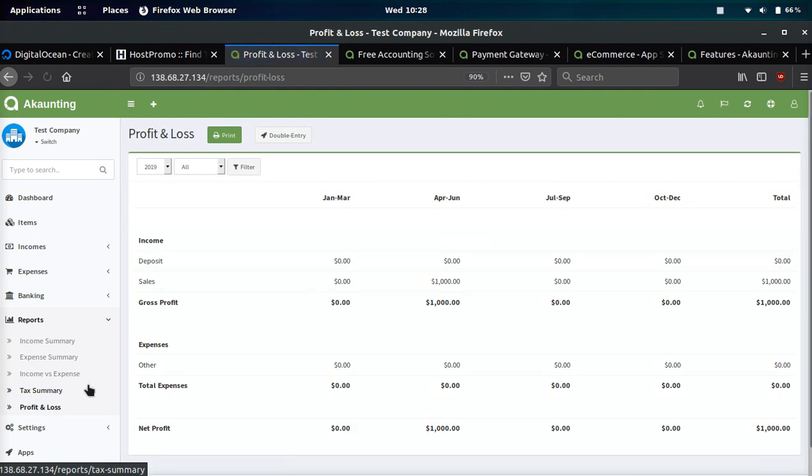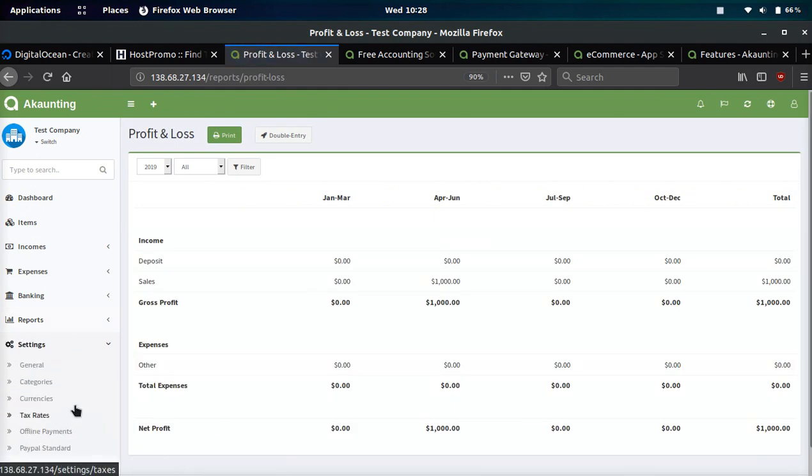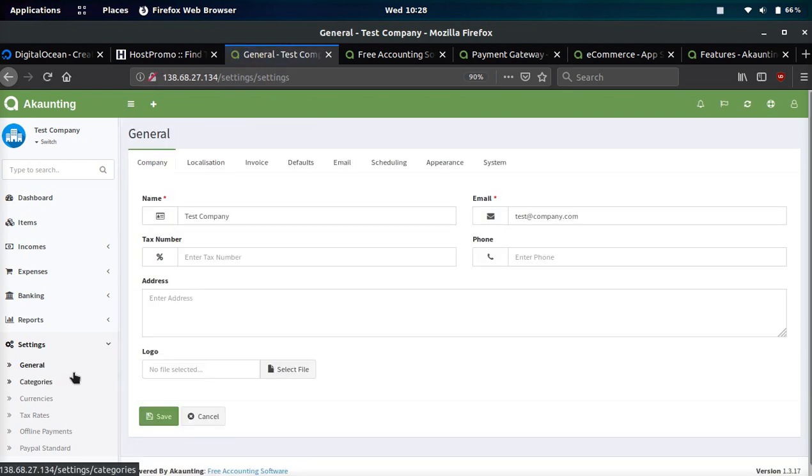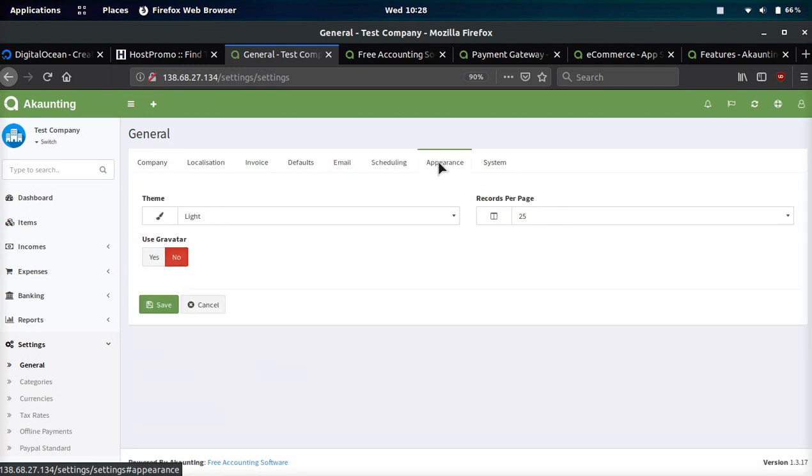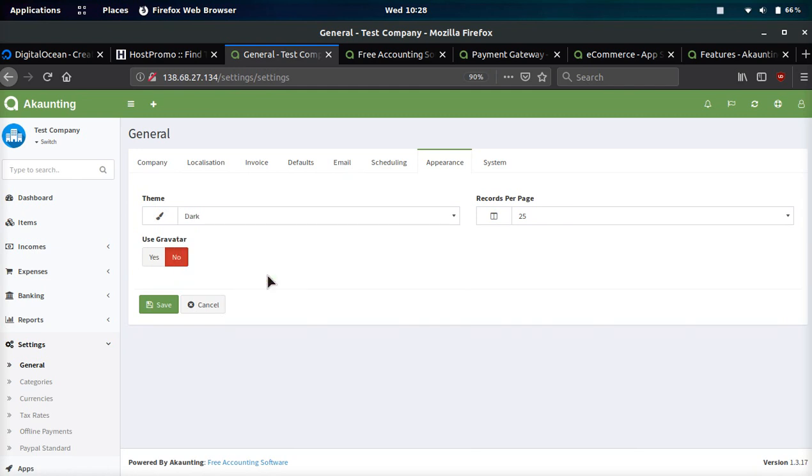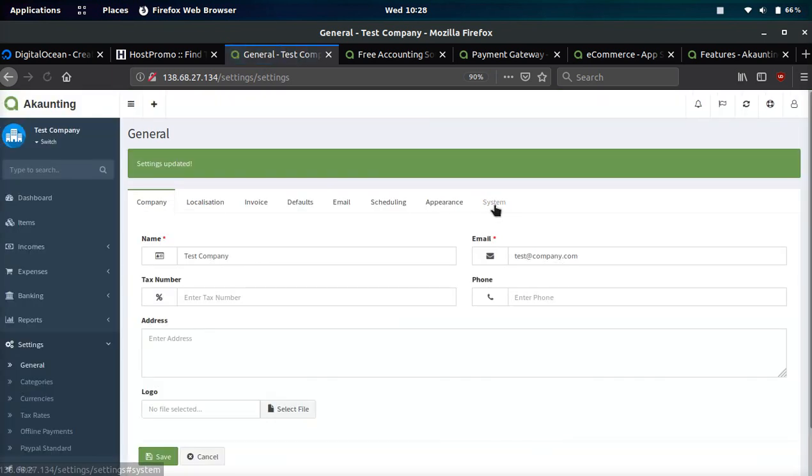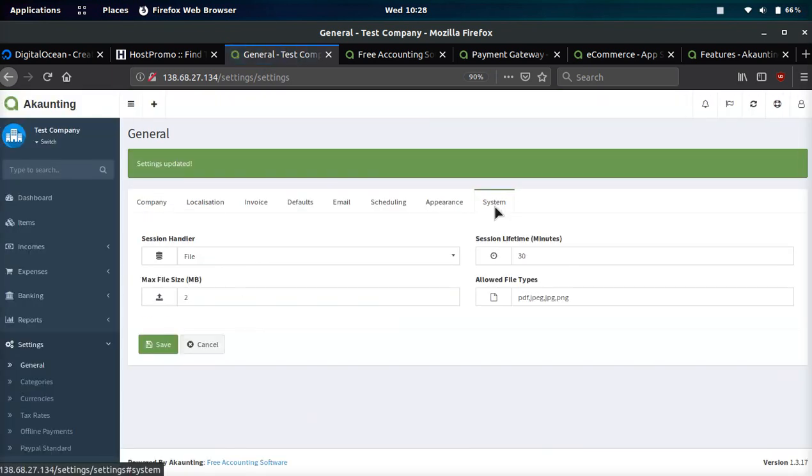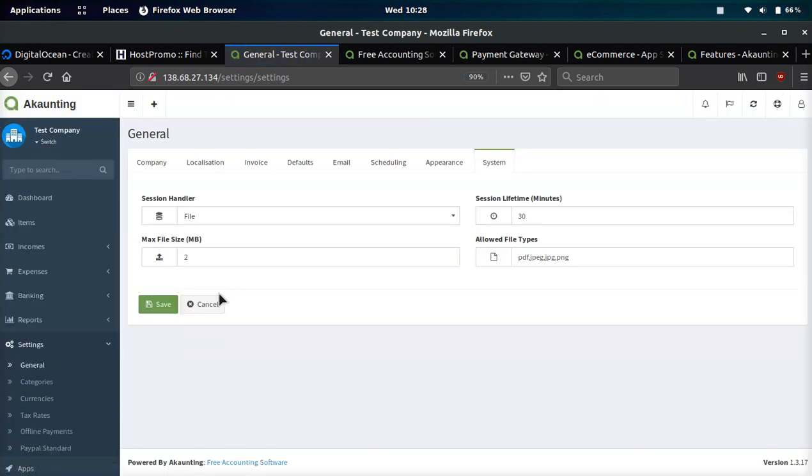In settings they have general settings, localization, invoices, defaults, emailing, scheduling, appearances. This is pretty cool if you guys want the dark theme, they do have that. We'll go ahead and click save, I prefer the dark theme myself.